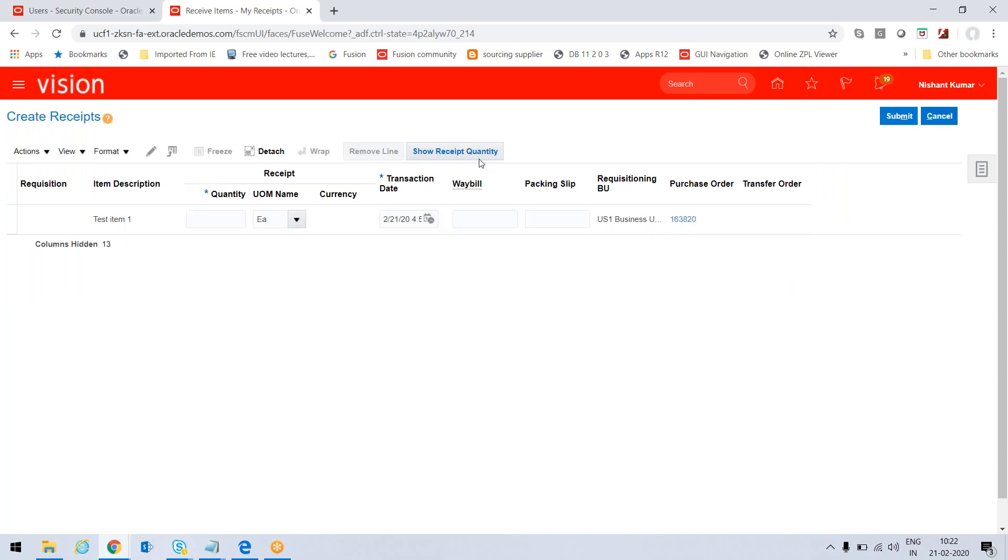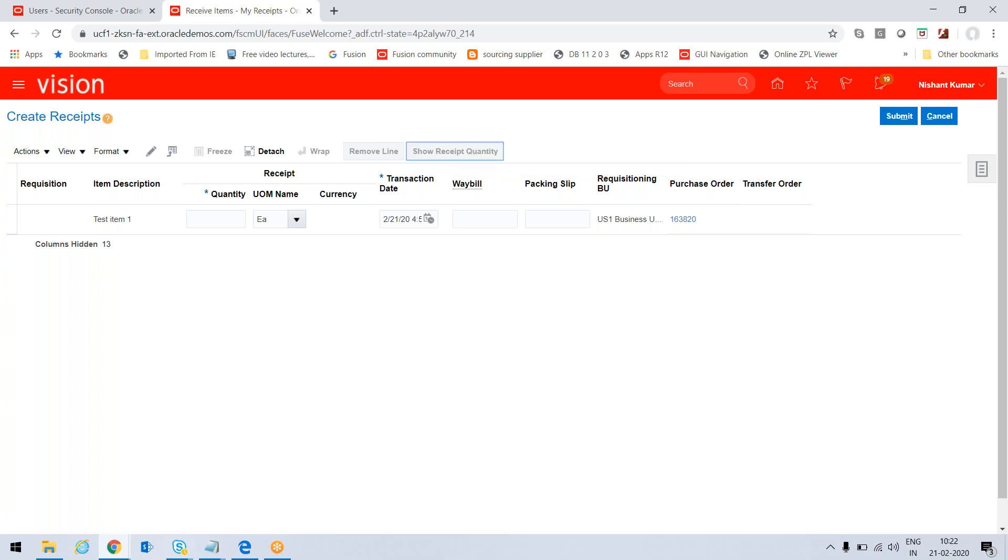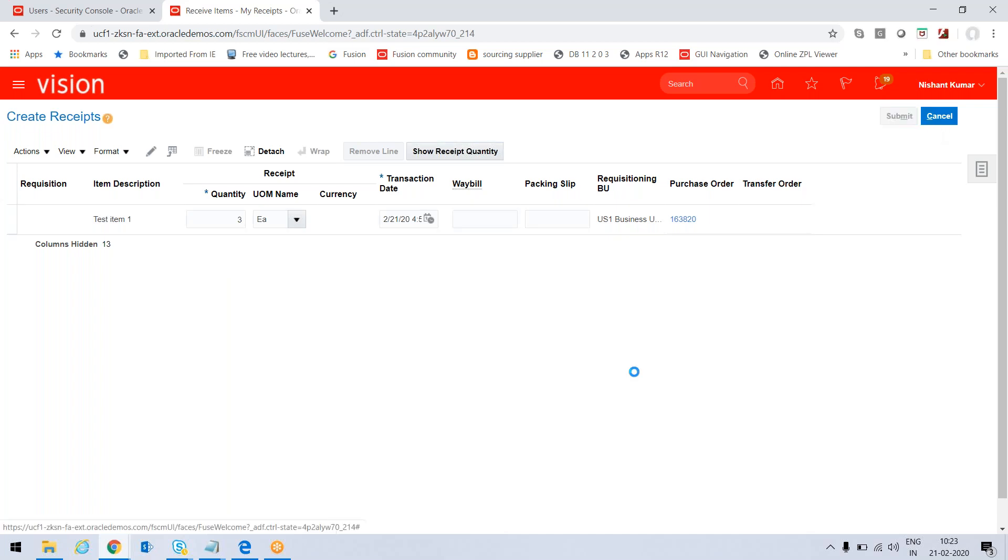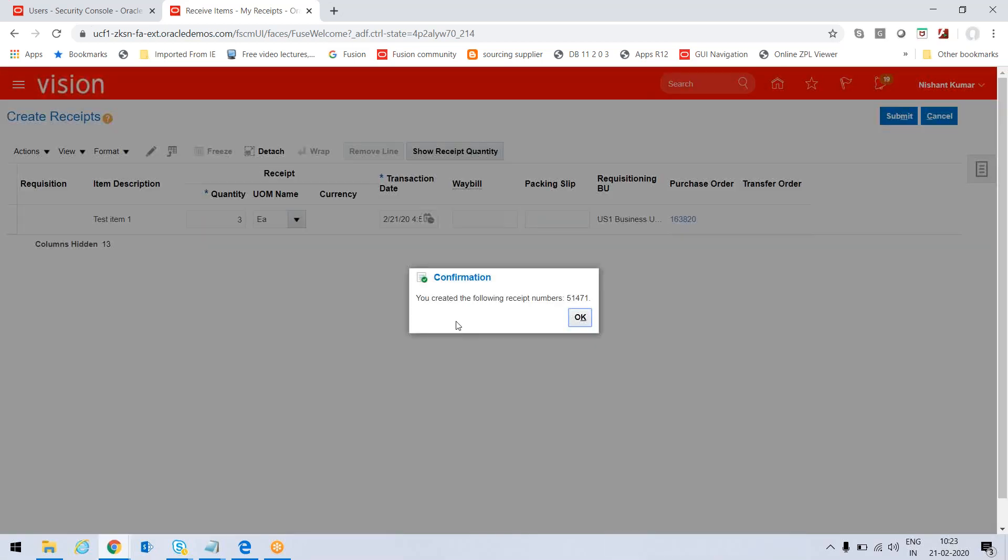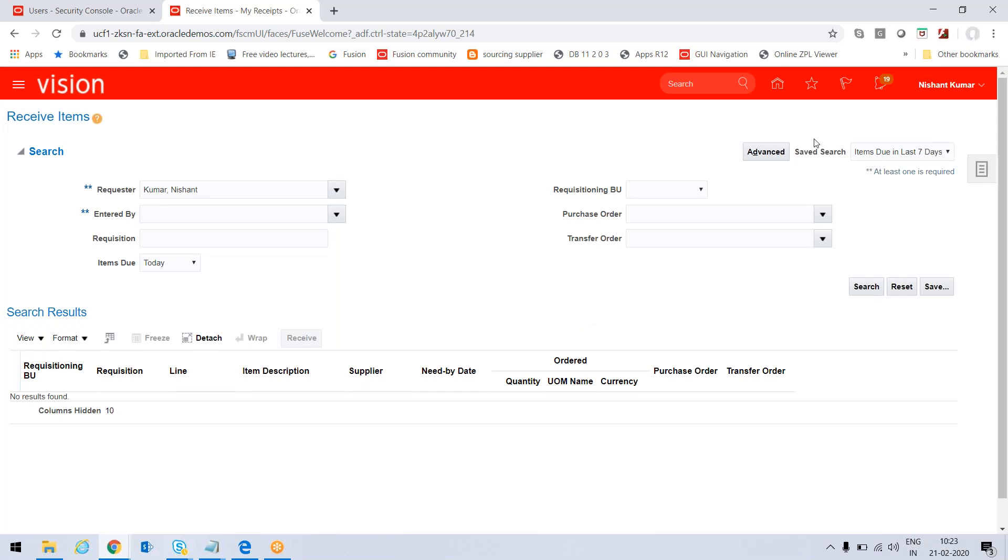We have Show Receipt Quantity - we can hide it if needed in business practice. But if we click here this quantity will get populated. Otherwise I could have just given the one quantity and received, and then just submitting it for receiving. You created the following receipt number: receipt number is 51471. This completes our receiving topic and that too self-service receiving.